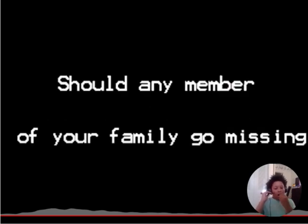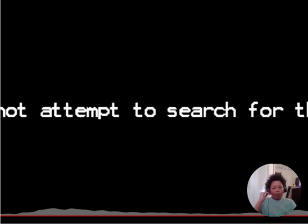Should any member of your family come to sleep, run out in search for them. What? What did you say? Is that even a word? Oh god.